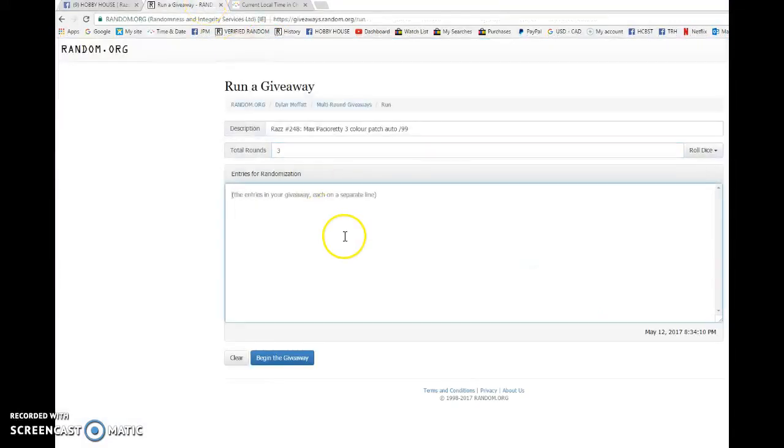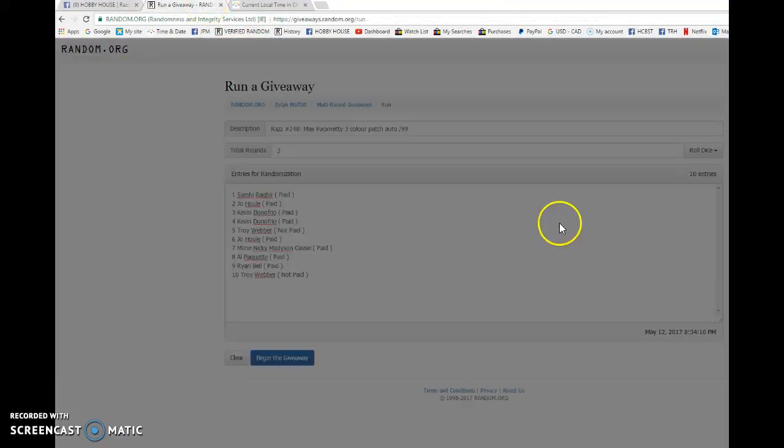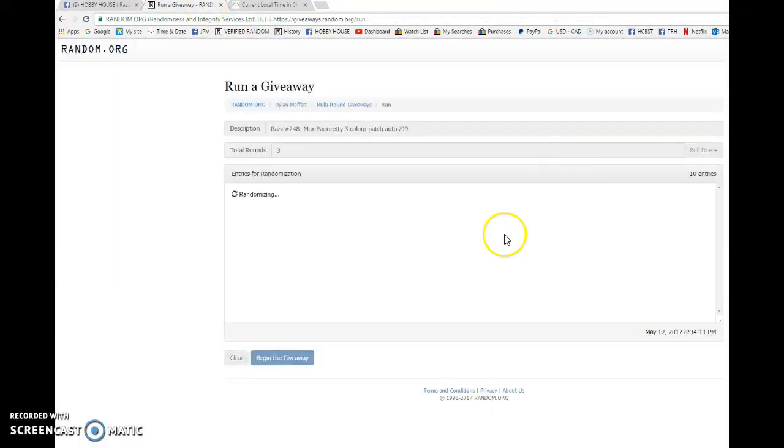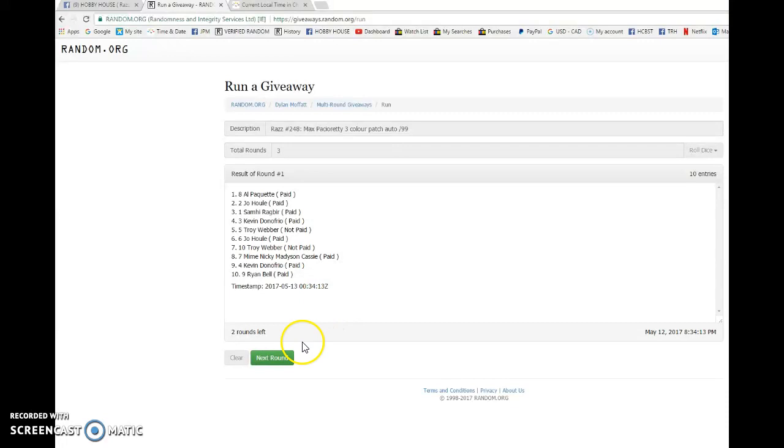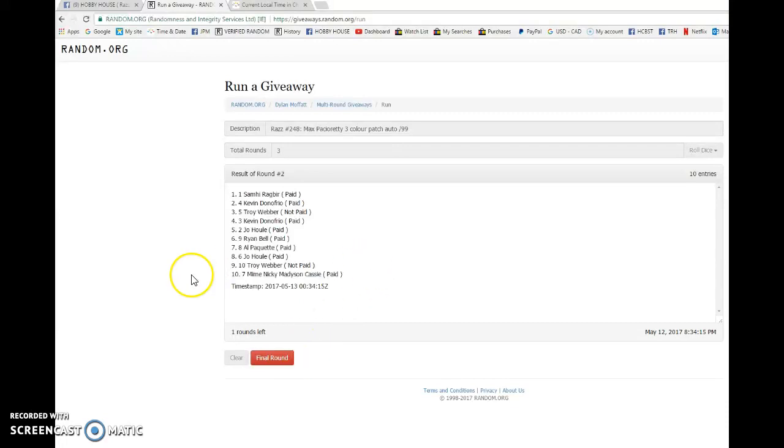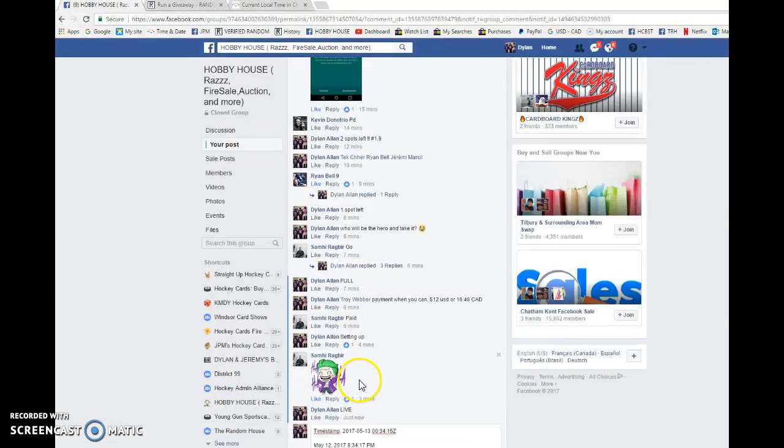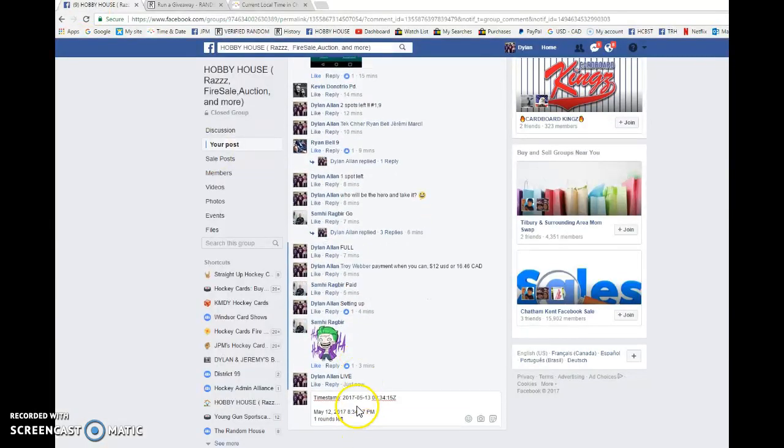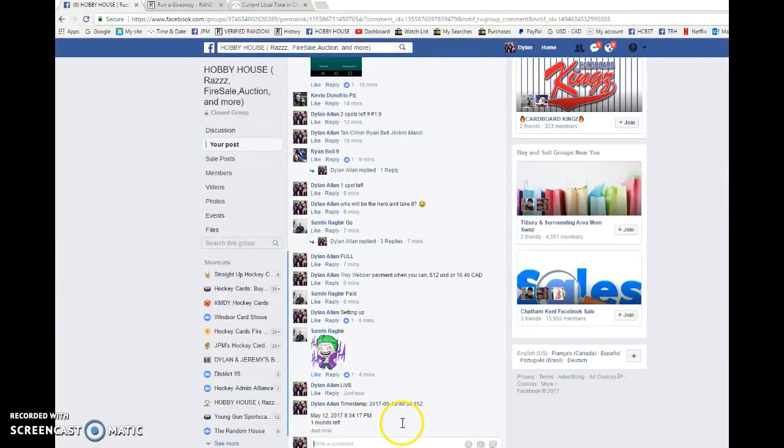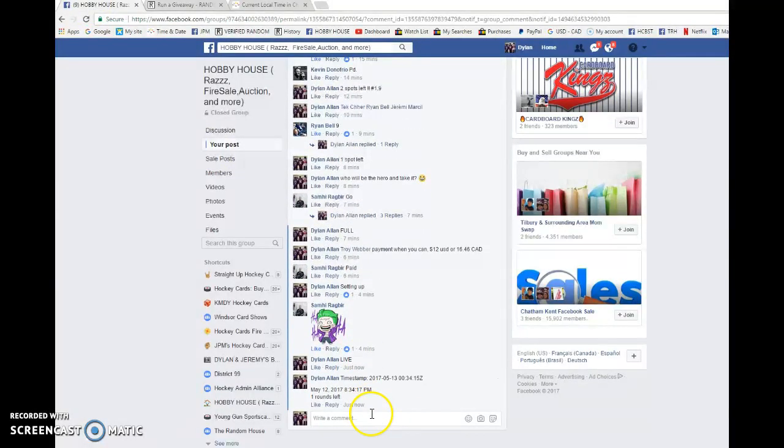Let's get started. Begin the giveaway. We have Al on top after one, Sammy on top after two. Double zero 34 15 is the second random. We're gonna copy and paste that into the thread and verify that it's 834.